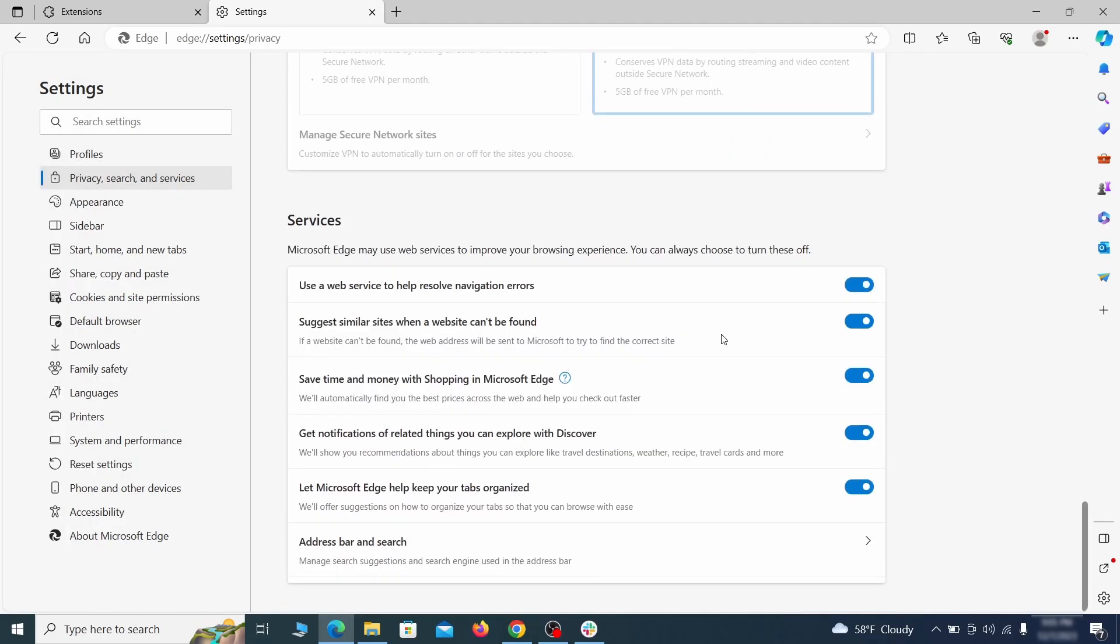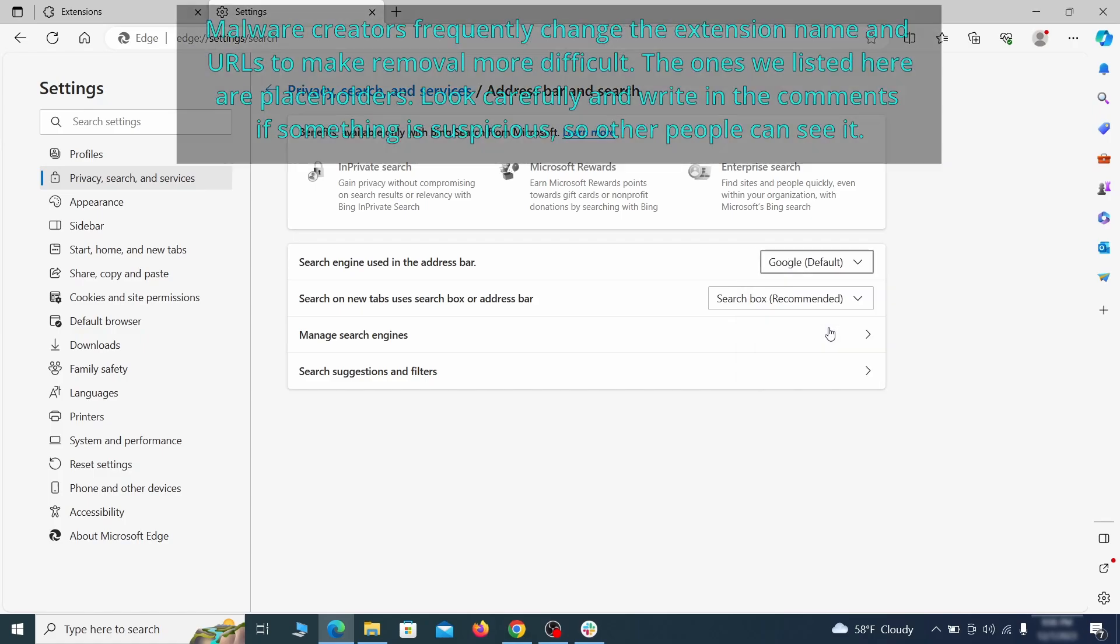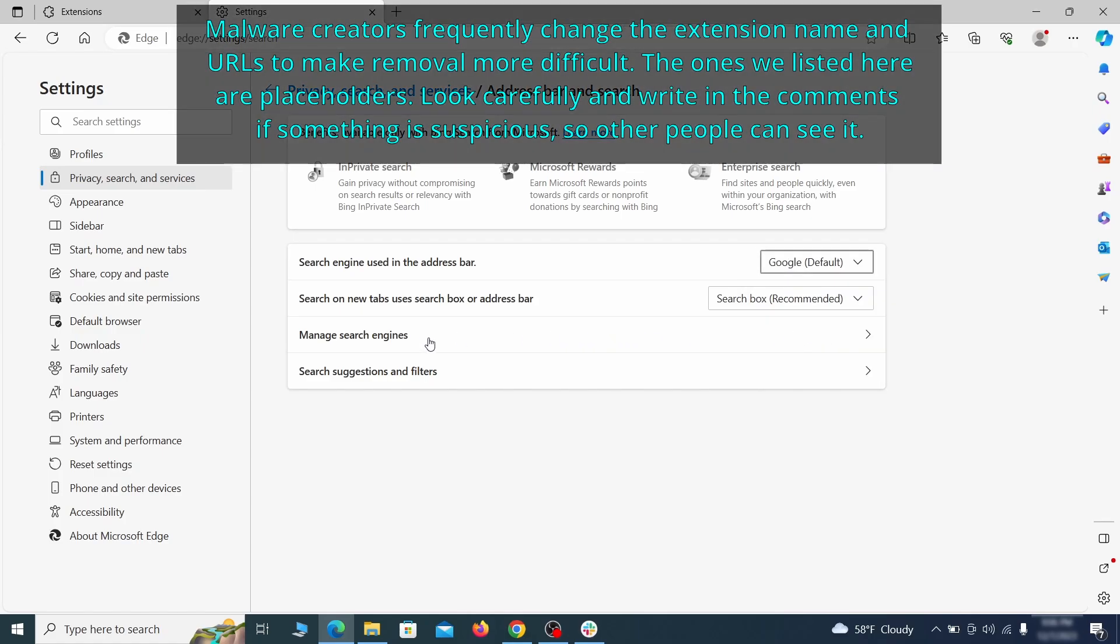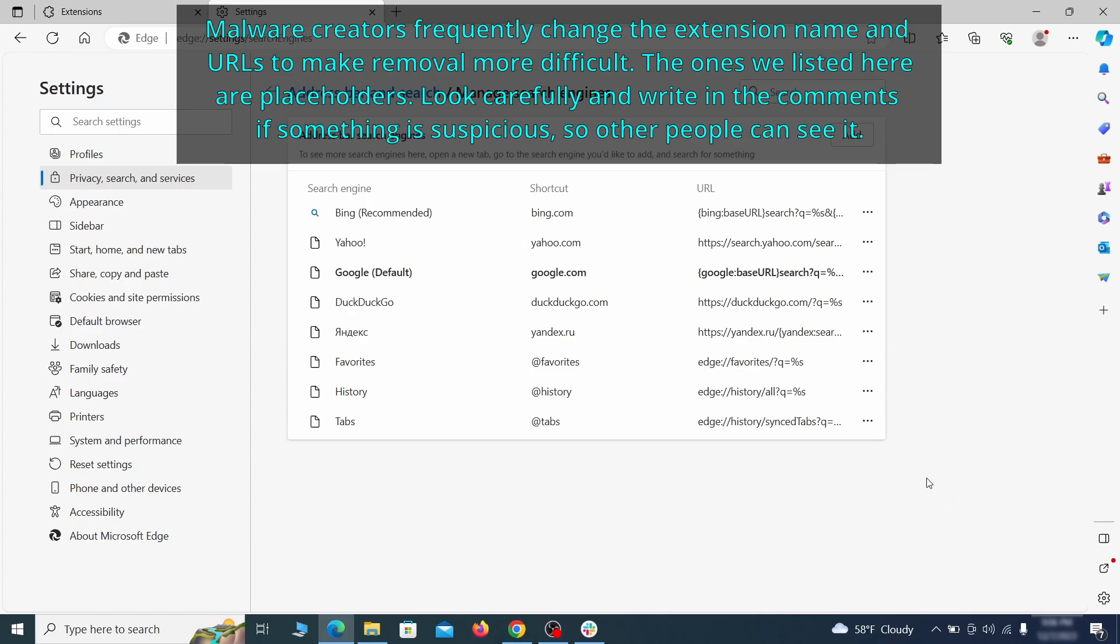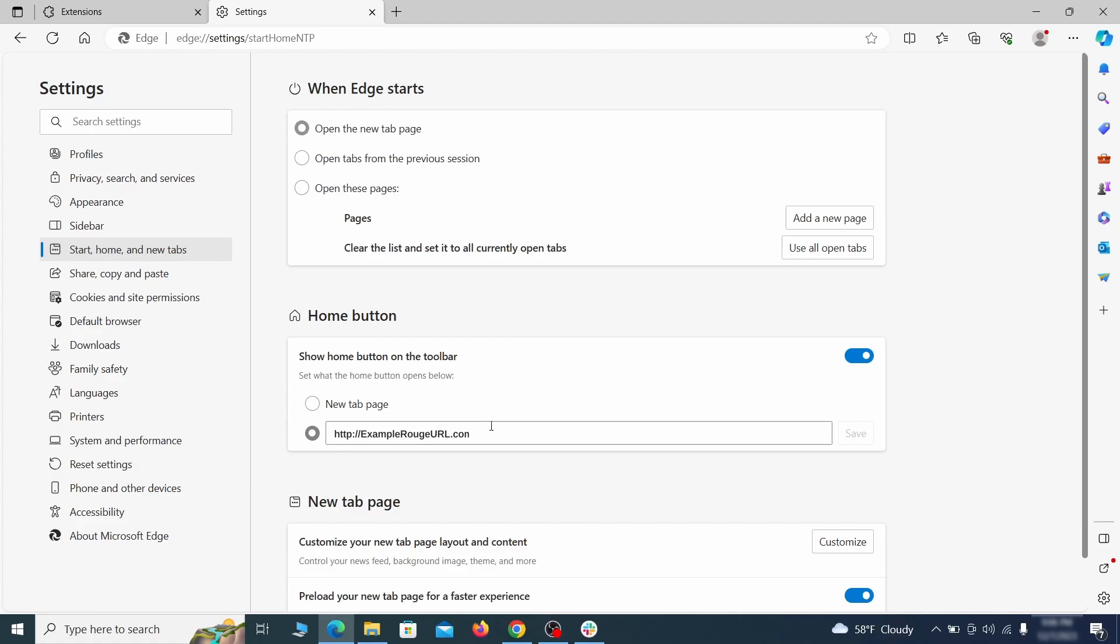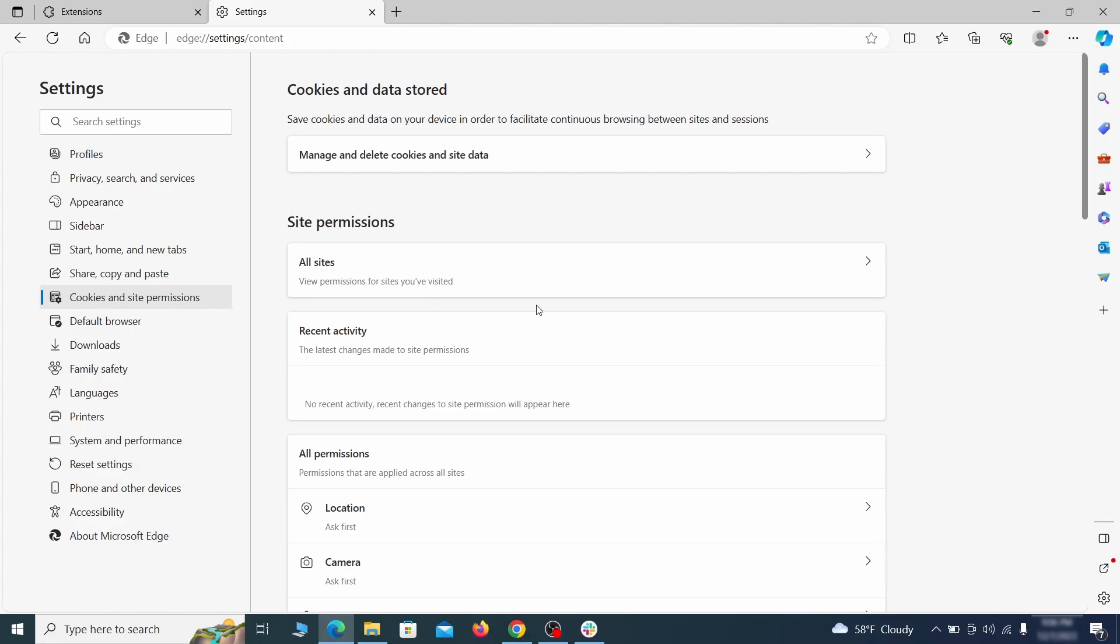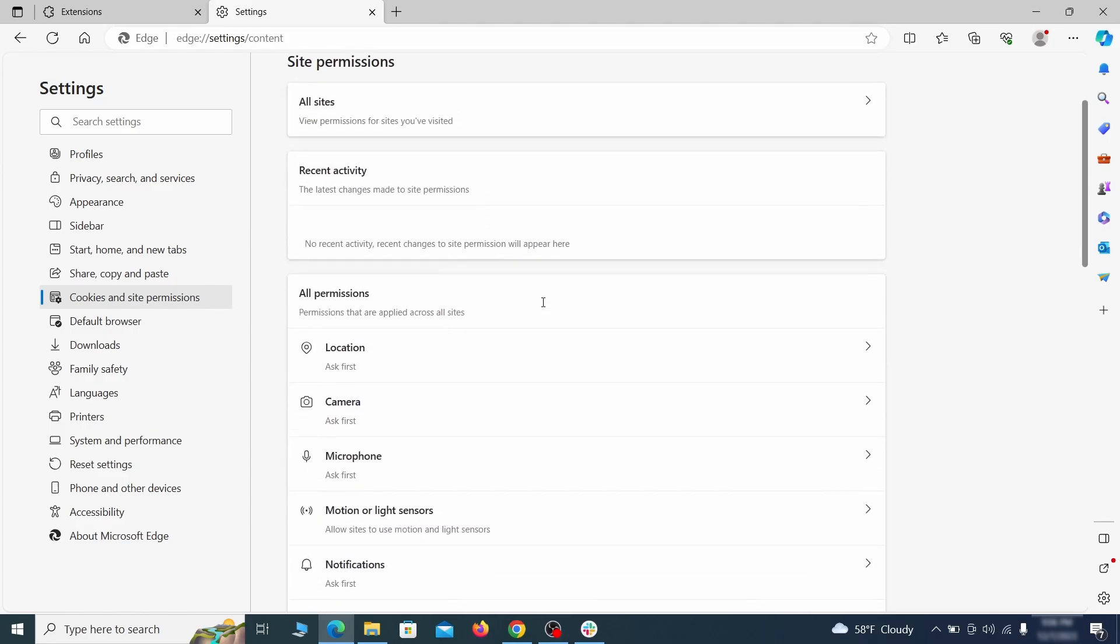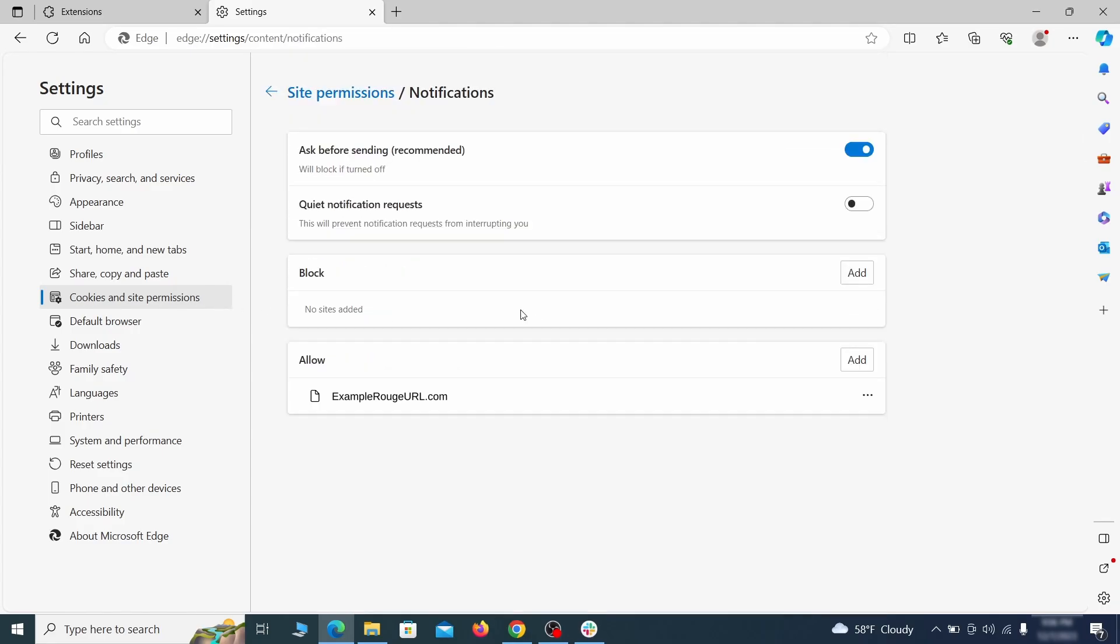Next, scroll down to the very bottom of this section and click on address bar and search. Change the default search engine if you don't want or trust the current one, then click on manage search engines. If you see anything sketchy there, click the three dots menu and click remove. Next, check the start, home and new tab section for suspicious URLs that need to be deleted. Finally, go down to the cookies and site permissions. Check the various permissions categories for any suspicious sites and delete anything unwanted that you find.